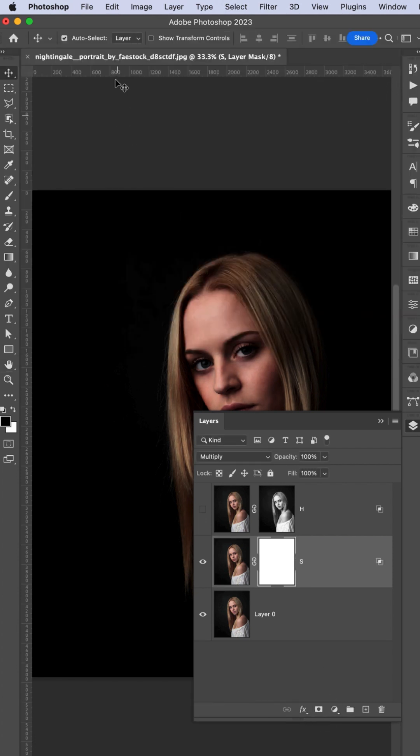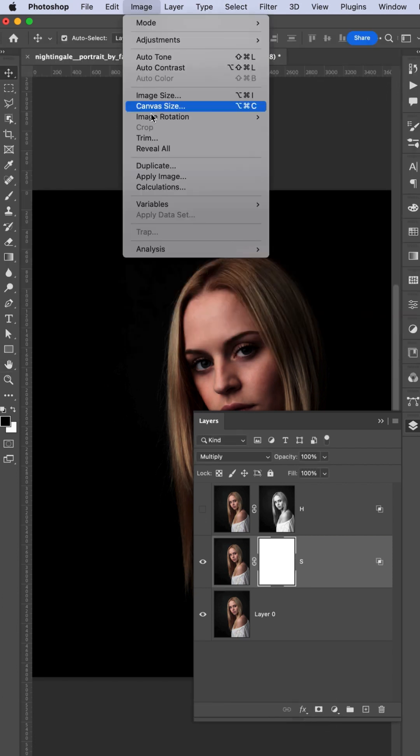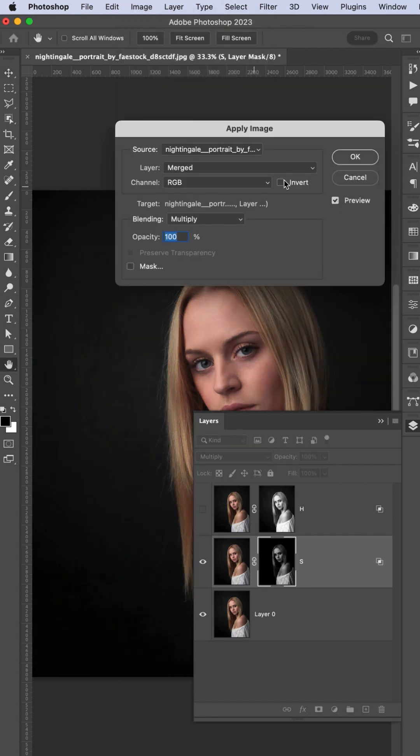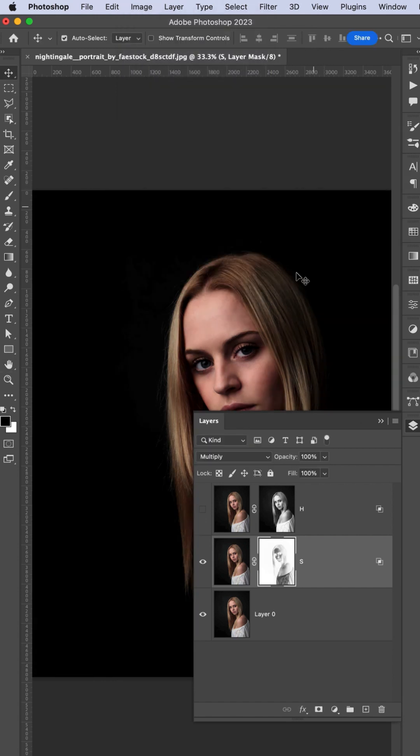Go to Image and Apply Image. In this case, make it Invert and hit OK.